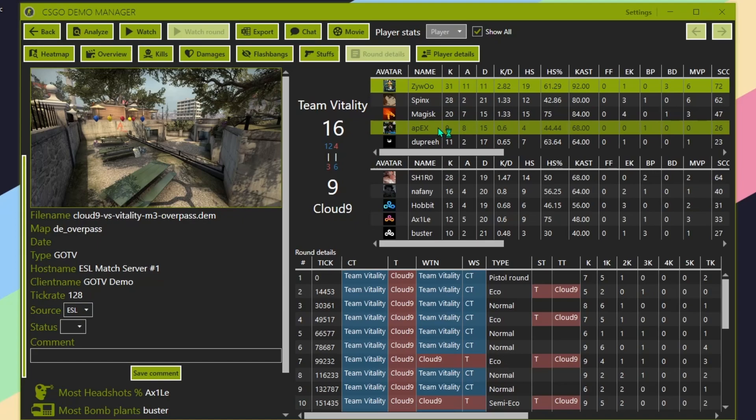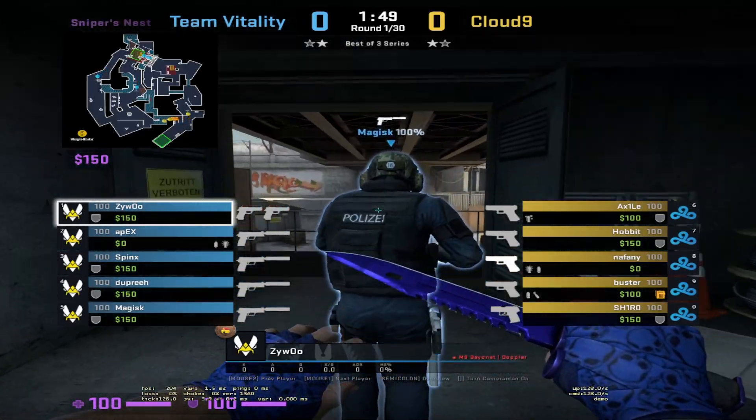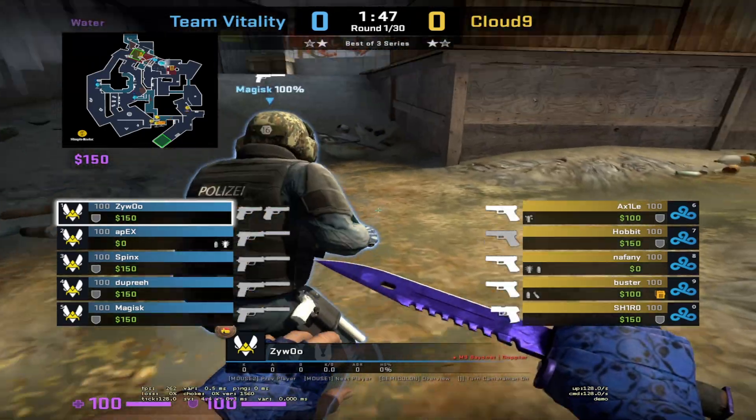It takes a second while CS is launching. Now we're here and we're watching Zawu play.